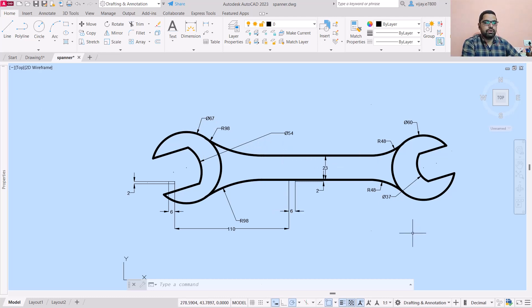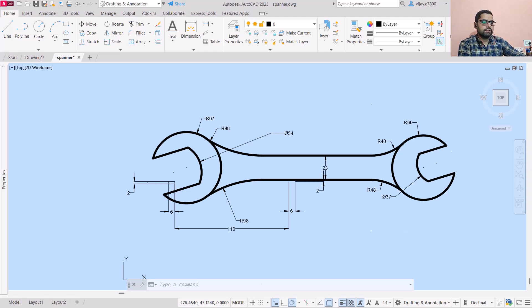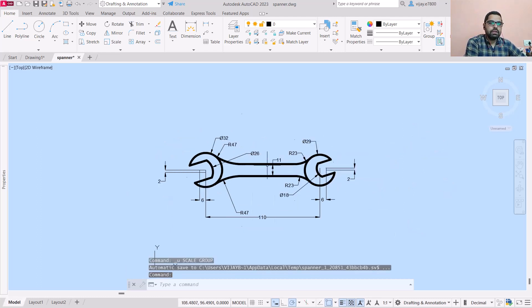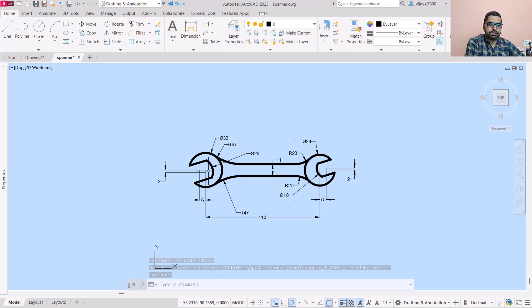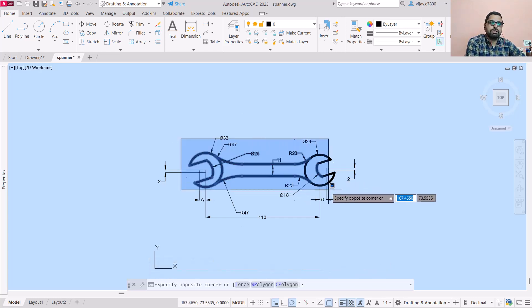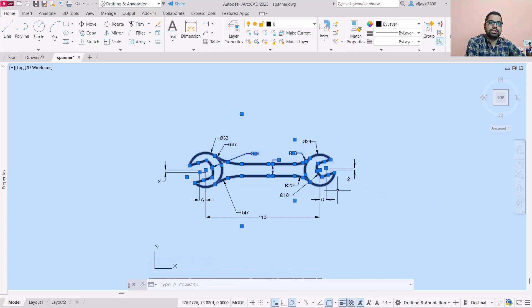Now I'm pressing Ctrl+Z and take a look - these dimensions are increased, but there are certain dimensions which are not increased.